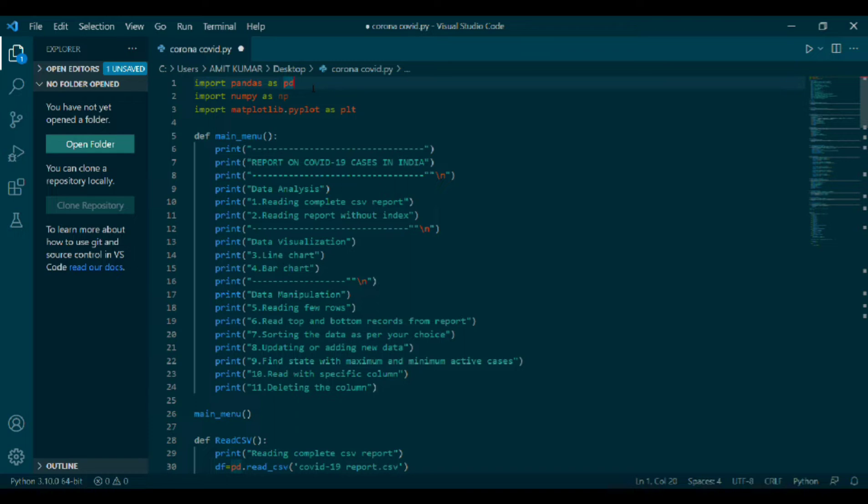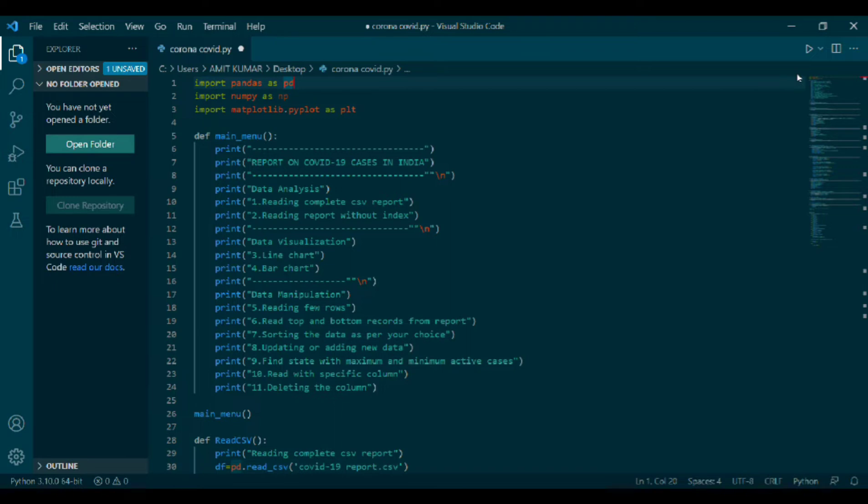First, reading complete CSV. Second is reading report without index. Then, data visualization: third, line chart, fourth, bar chart. Data manipulation: fifth, reading few rows, sixth, reading top and bottom records from report, seventh, sorting the data as per your choice, eighth, updating or adding new data, ninth, find state with maximum minimum active cases, tenth, read with specific column, eleven, deleting the column.